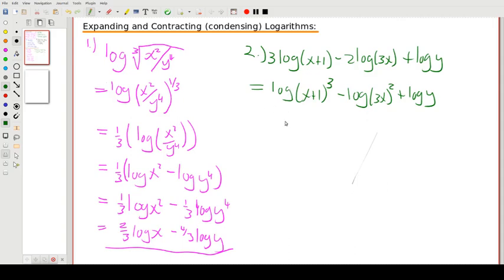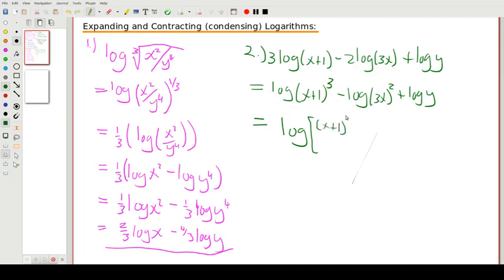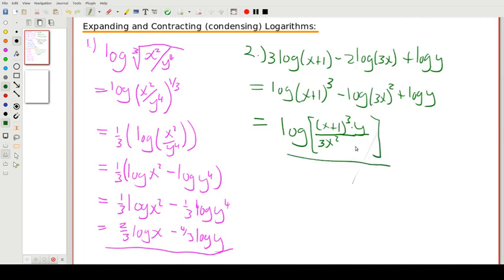We've applied the exponent-coefficient rule, and now we apply the addition and subtraction rules to combine into a single log. Positive terms go in the numerator, negative terms go in the denominator. So we get log of (x+1)³ times y, all over (3x)², and that's our single log answer.